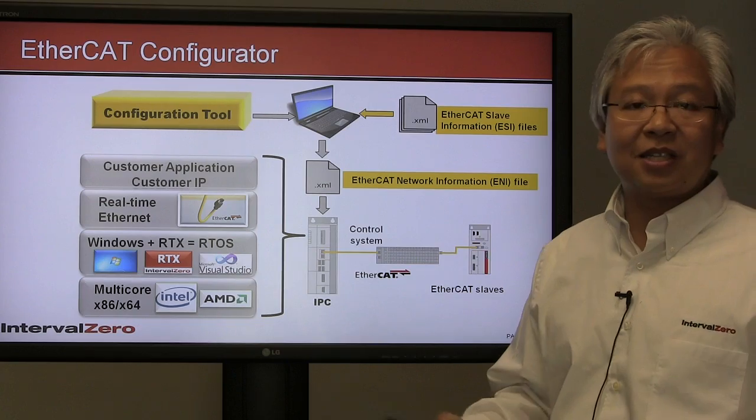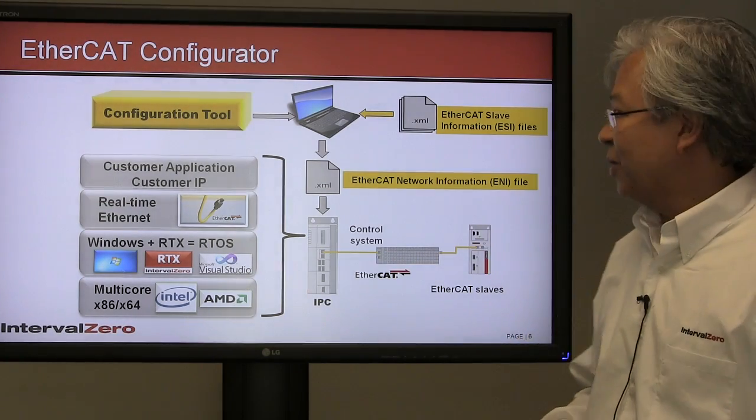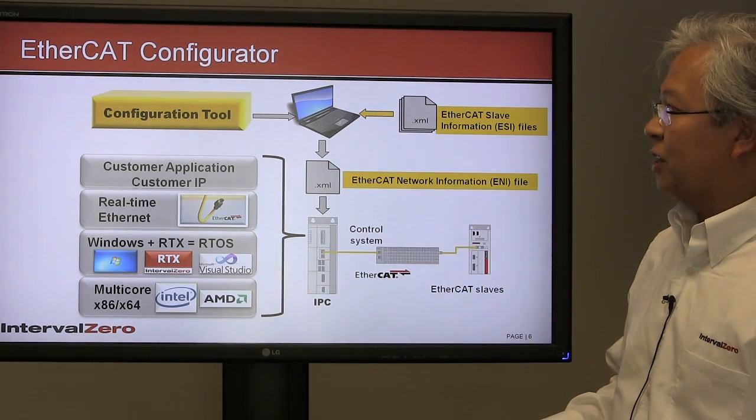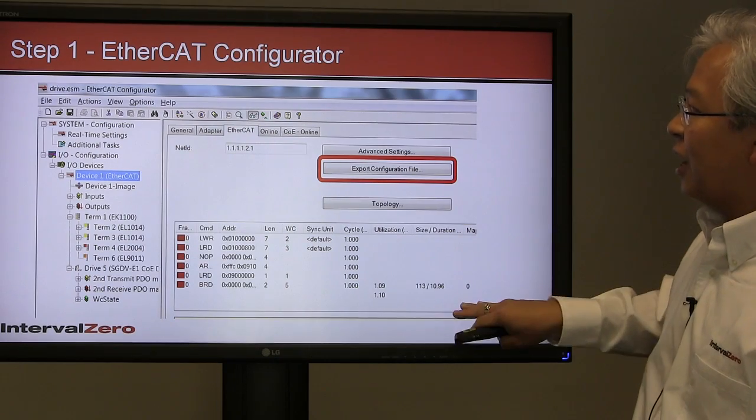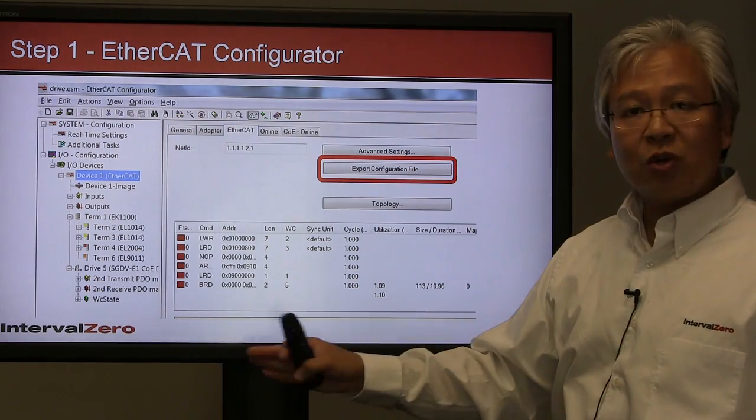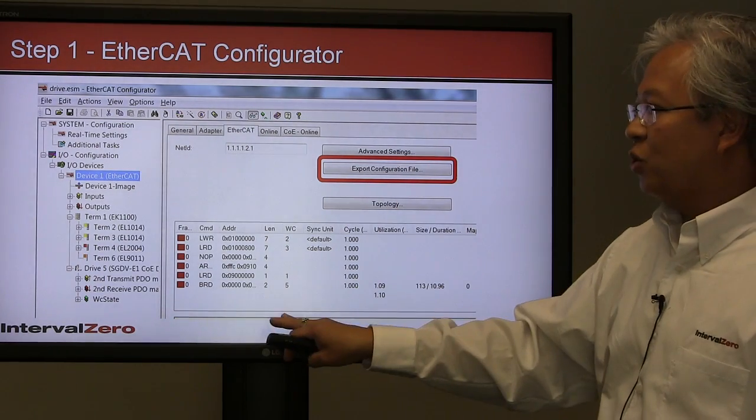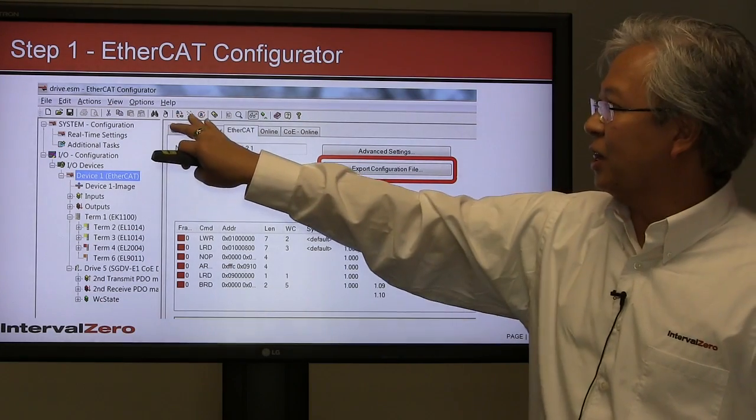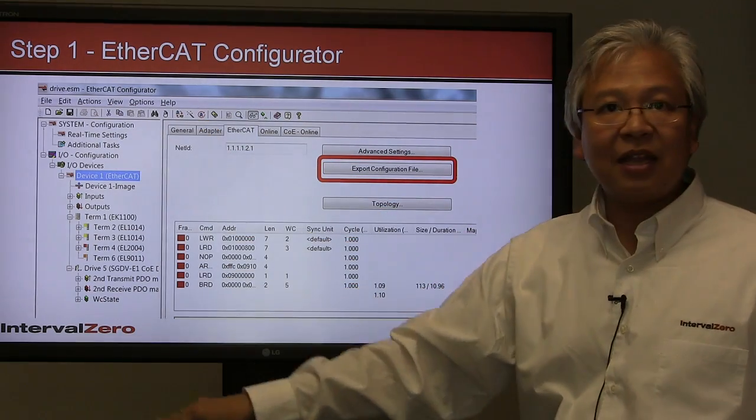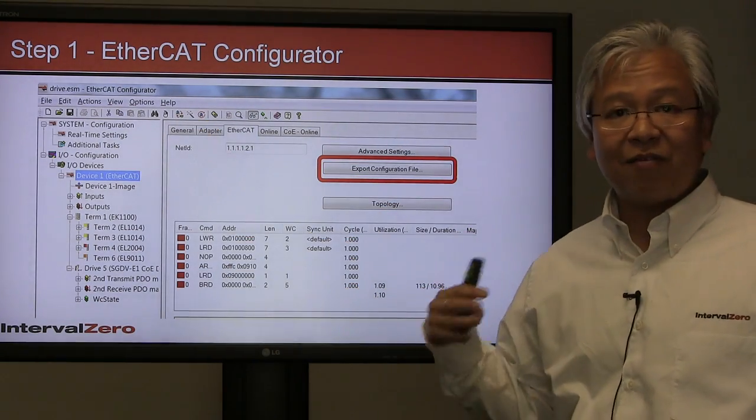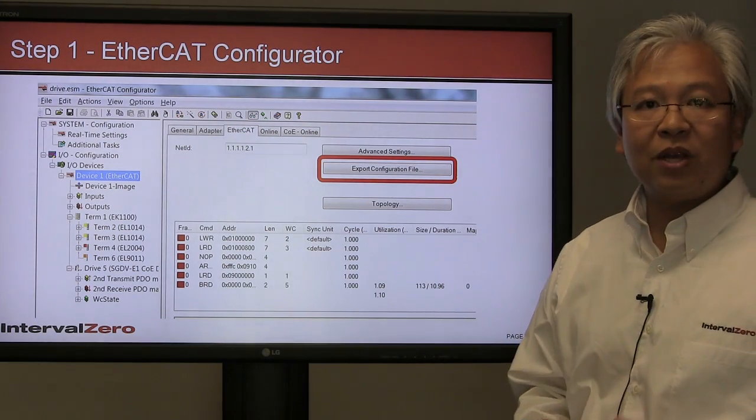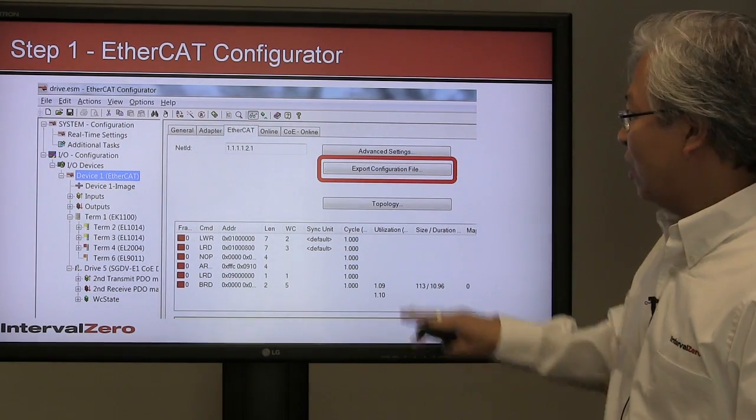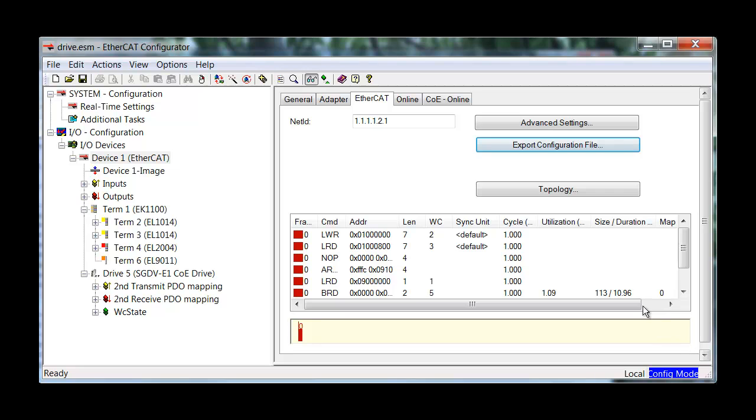This is the EtherCAT configurator. After you do all your installation, you'll open up this tool. At the beginning, you'll click the button to survey the entire network. Using the CAT5 cable, it will go out and query the entire EtherCAT network. Then you're going to export configuration—that ENI file will be exported and saved to a location you can remember.